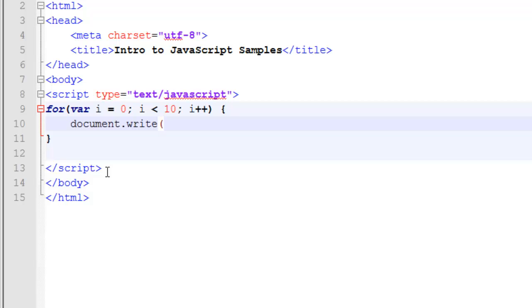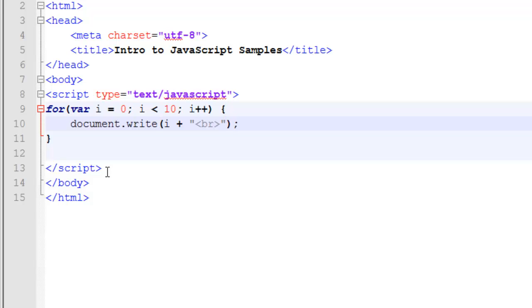In this case, I want to write a variable. But to make sure we see each number separate, I'm going to concatenate it by using a plus symbol. The plus symbol is just going to add something extra to it. And this is a string with our break command. Save this.